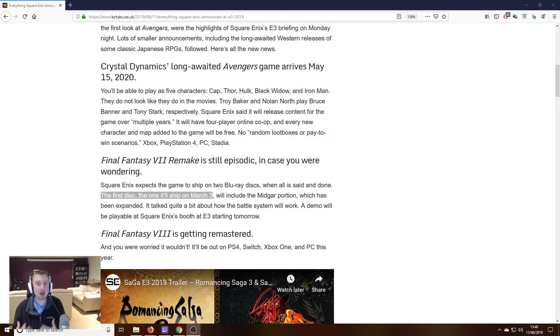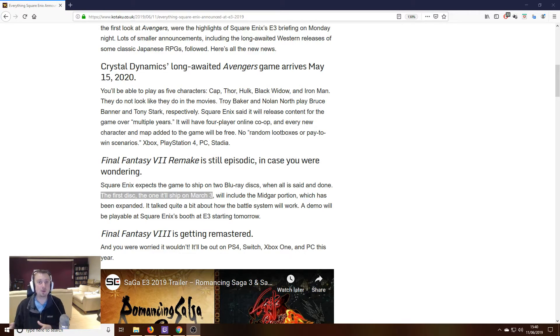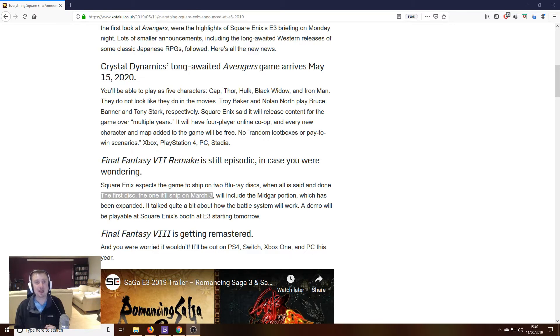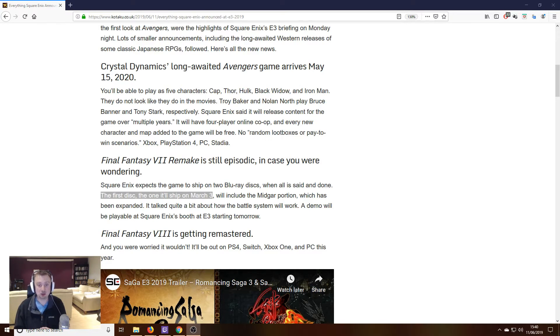What we do know is that the first episode is going to be occurring around Midgar, so that's the opening portion of the original Final Fantasy 7, and that's going to be making up the bulk, if not the entirety, of the initial release.